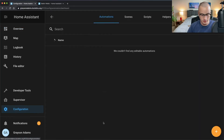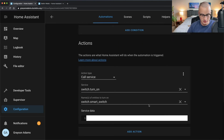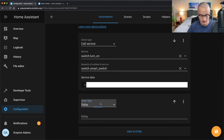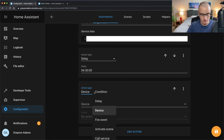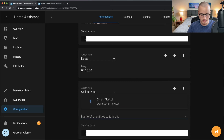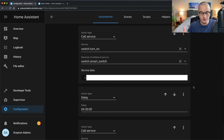To turn off the smart switch after it's been on for a certain amount of time, edit the 'turn on when I arrive home' automation. Scroll to the Actions section and click Add Action. After the switch dot turn on action, add a Delay of four hours and 30 minutes. Then click Add Action again, choose Call Service, switch dot turn off, and select your smart switch. Press Save. Now the smart switch will automatically turn off four hours and 30 minutes after you arrive home.